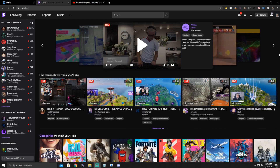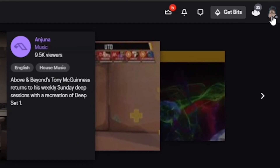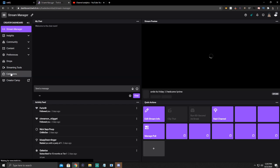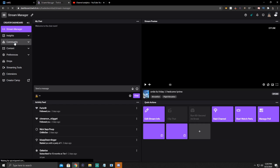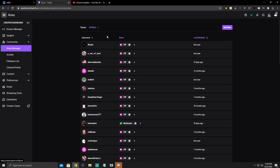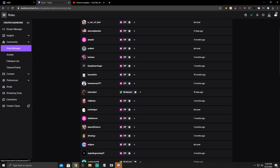Basically what you're going to do is go to Twitch and click on your little icon on the top right. Then you're going to go to Creator Dashboard, and then go over to the left side of your Creator Dashboard and go to Community. You're going to see Roles Manager there. Go down to the person you want to give the editor role to, hit the plus, and then hit the editor button.